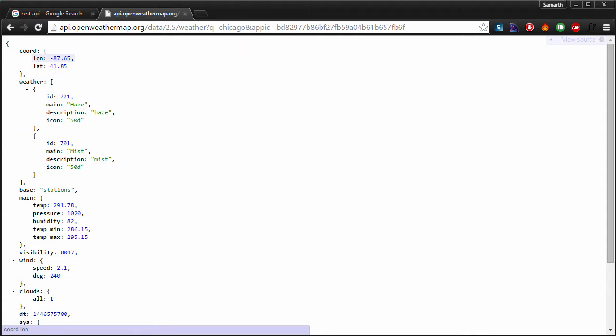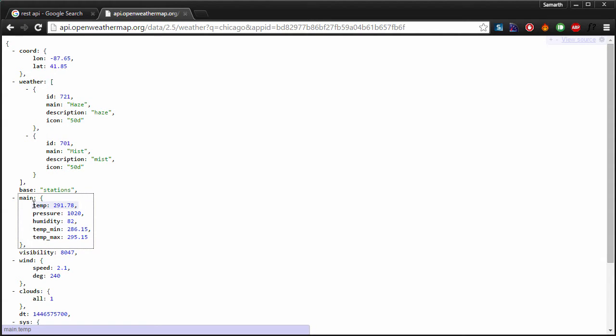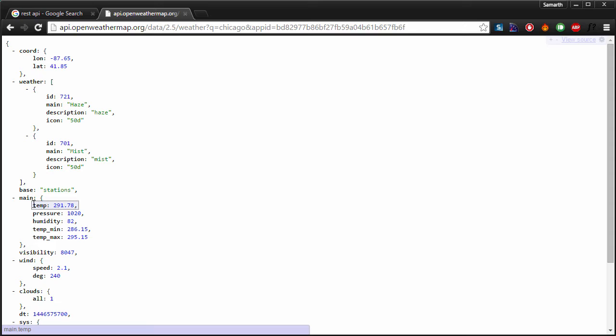Here we have a key longitude and its value minus 87.65. I have another key latitude and its value is 41.85. Similarly, I have other collection of keys like I have a key called main which has subkeys inside it. So the first subkey is temp which stands for temperature and the value of the temperature is 291.78.